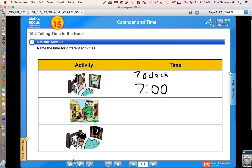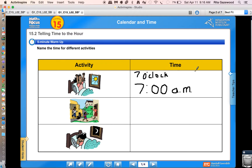We're going to talk about the time of day. It's happening in the morning, so that means it's happening before noon. If something is happening before noon, we say AM. AM stands for a Latin phrase, ante-meridian, which means before midday or before noon. So this is happening before noon — seven o'clock, or we could say 7 AM.